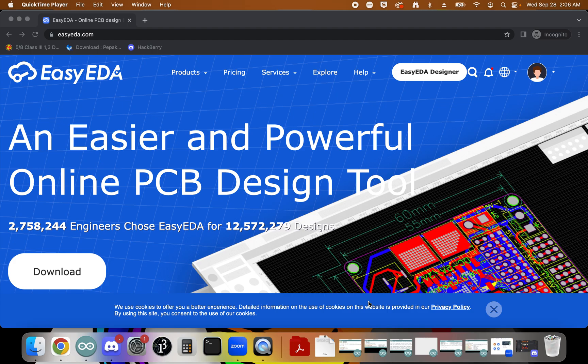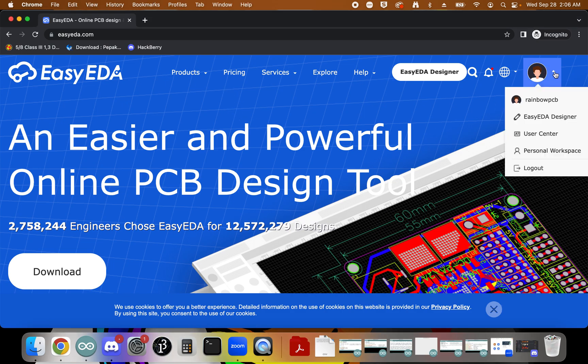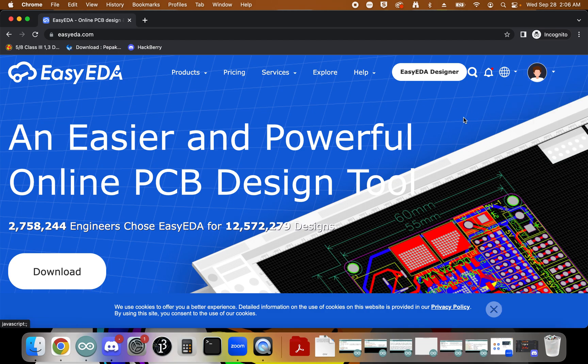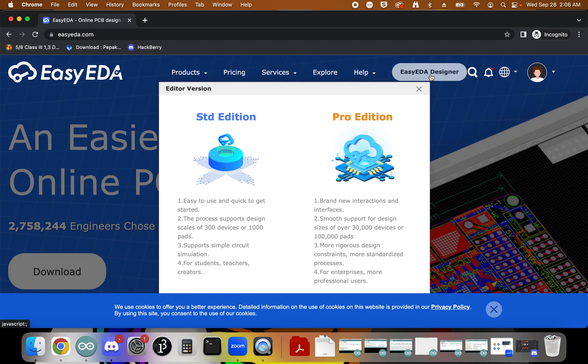Okay, so this is a tutorial on how to use EasyEDA Designer to design your first printed circuit board. You're going to go ahead and log in to EasyEDA. I've already signed in, I'm Rainbow PCB, and we're going to click on EasyEDA Designer and choose the Standard Edition.